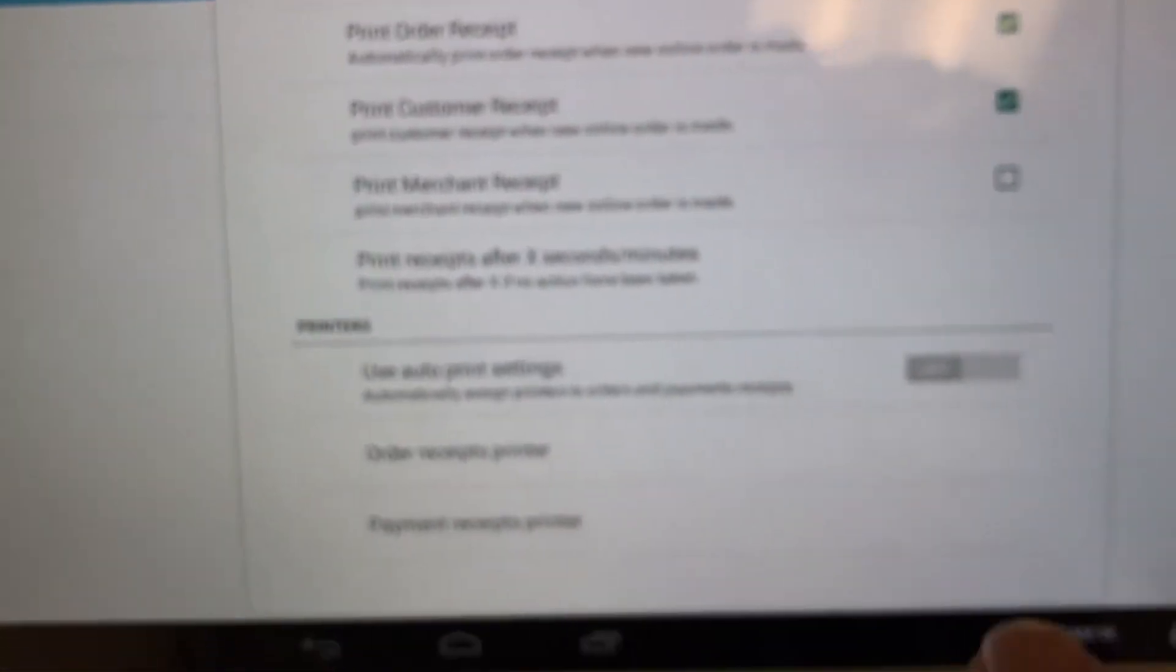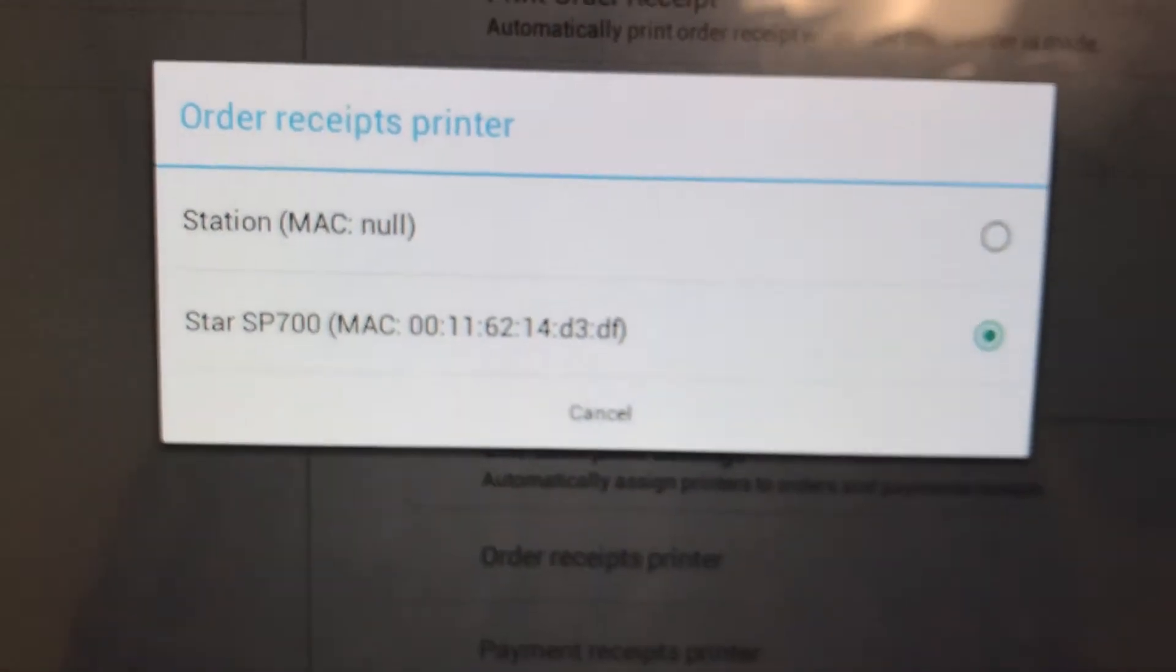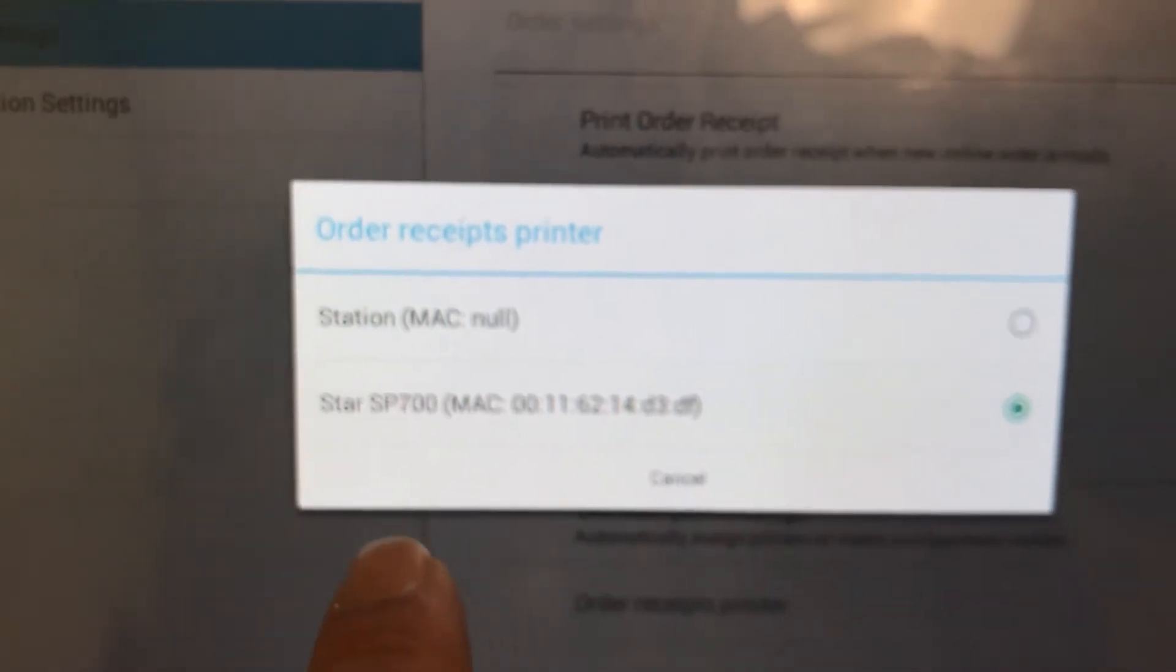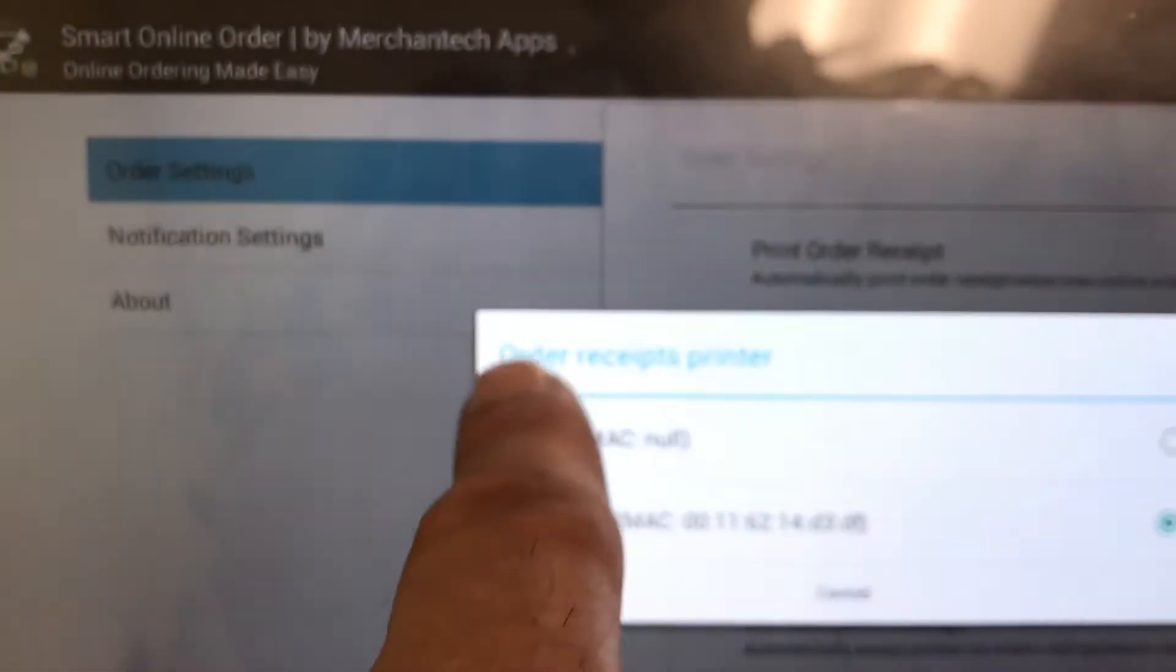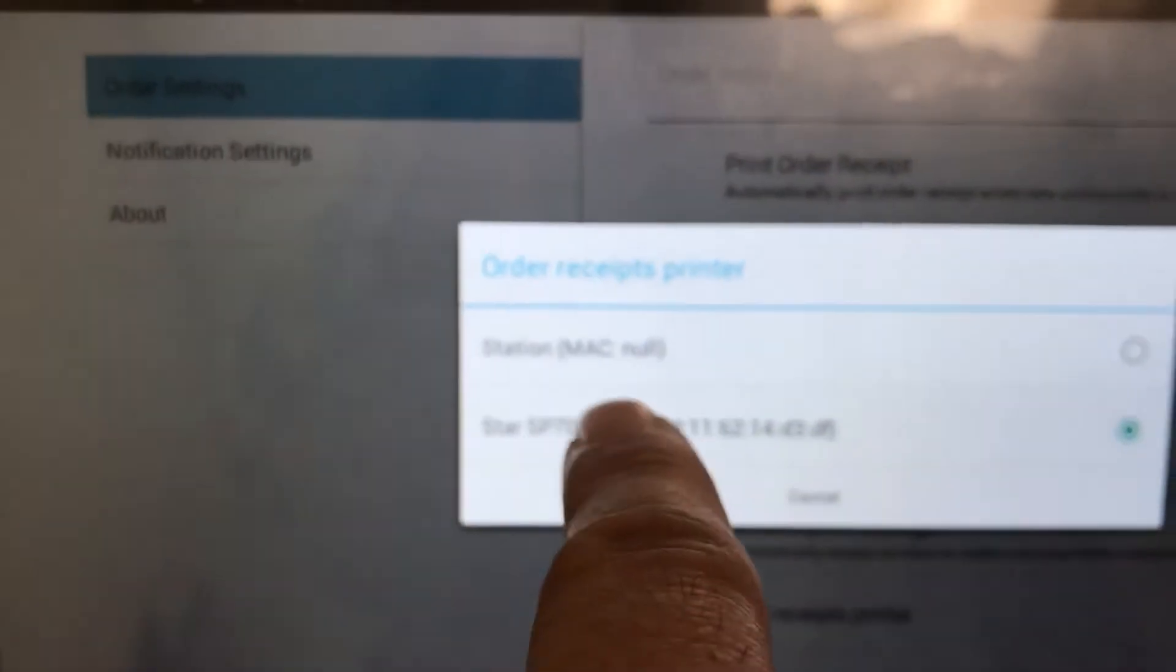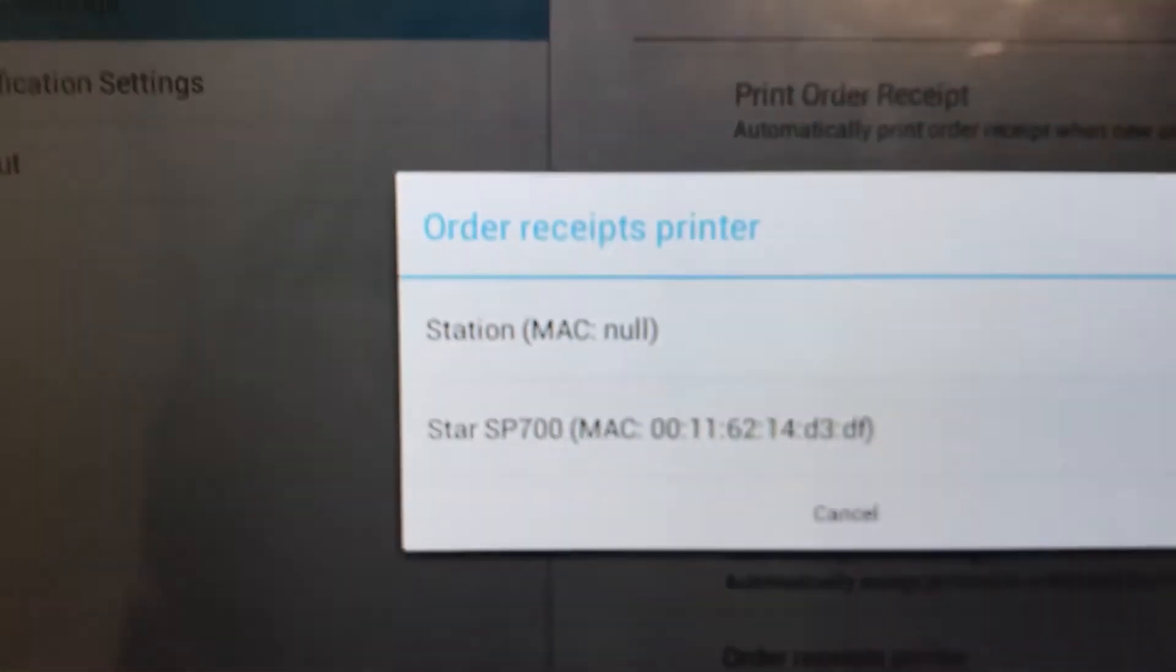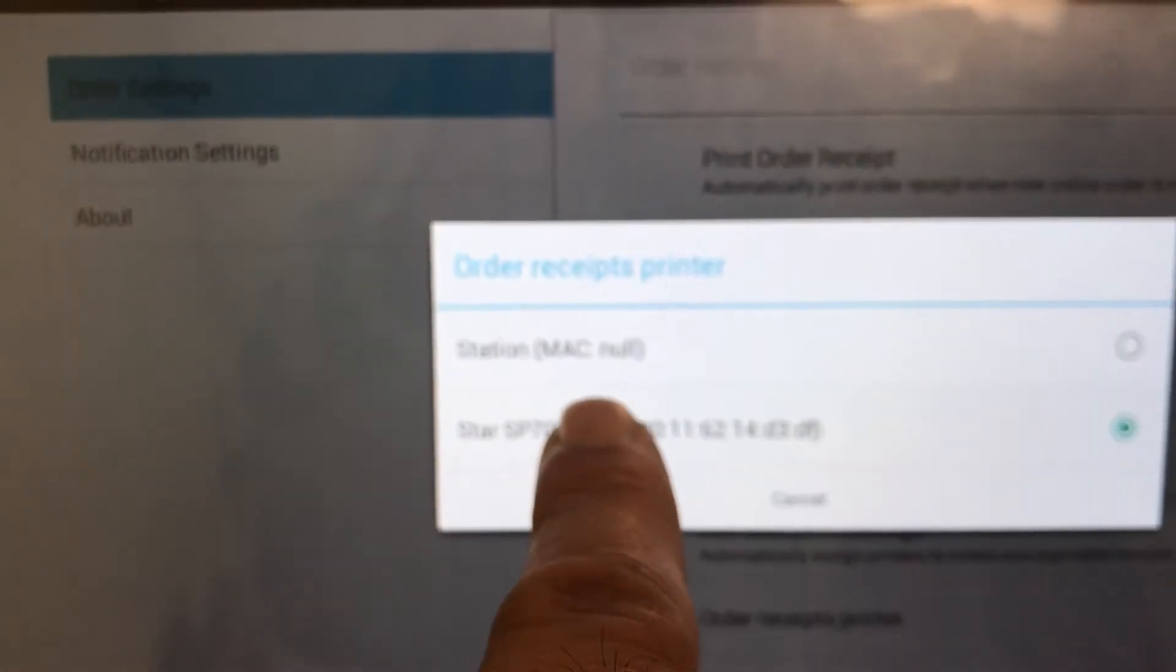Now select Order Receipts Printer. Depending on your setup, you may have more than one or you may have just one. If you see two like mine, select the kitchen printer, which is the order receipts printer. If you don't have a kitchen printer, it'll say Station, just select Station. But if you do, like mine is called Star, so I'm gonna select Star as my kitchen printer or as my order printer.